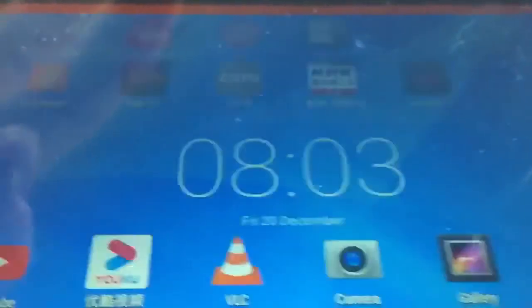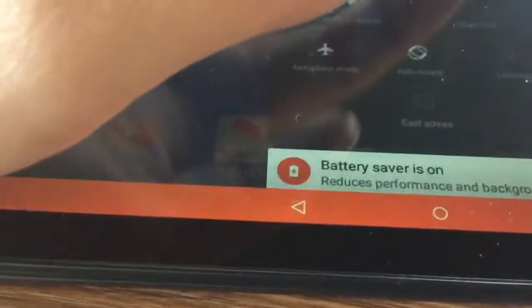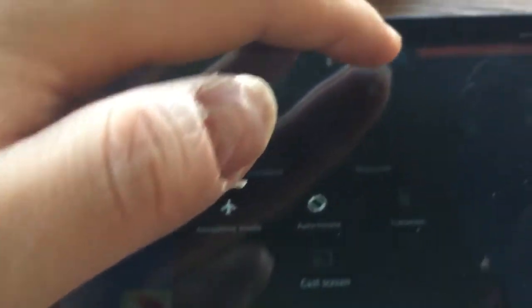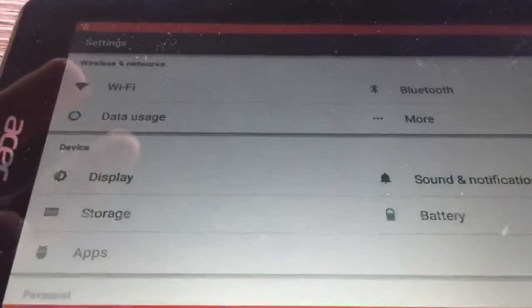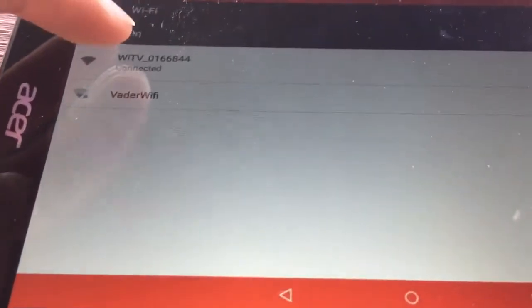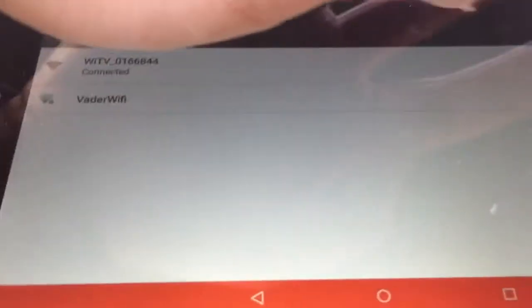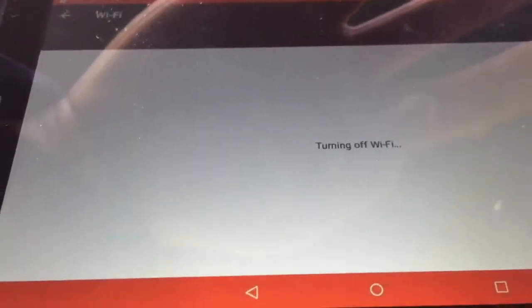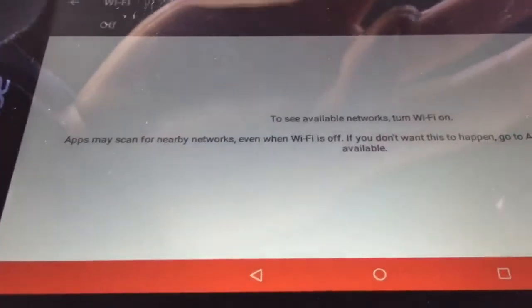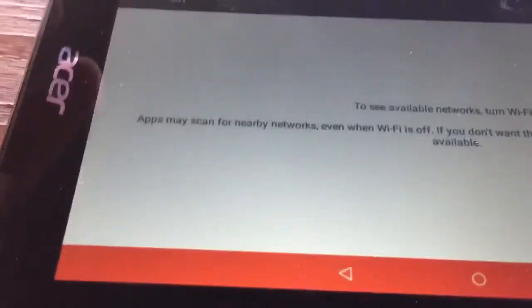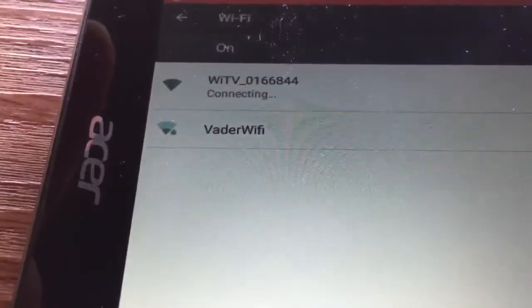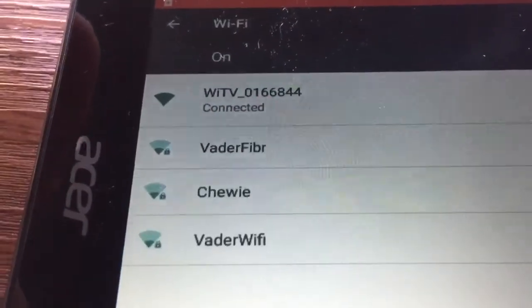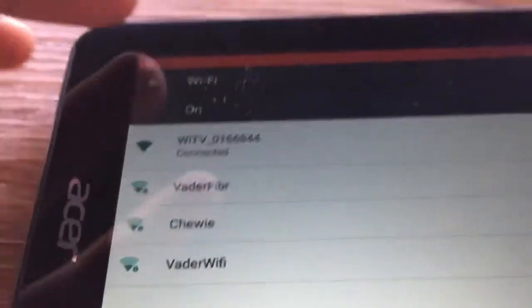I'll connect it to Wi-Fi. We can switch the settings. Go to Wi-Fi, it's already been connected. Turn it off again and connect it again. Connecting to WITV.